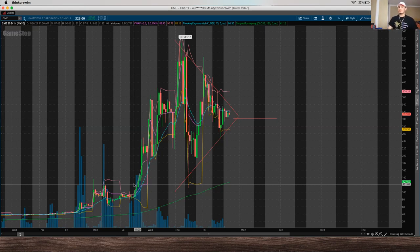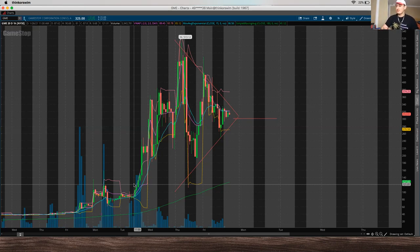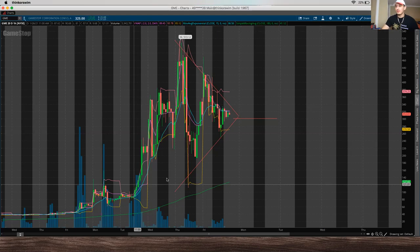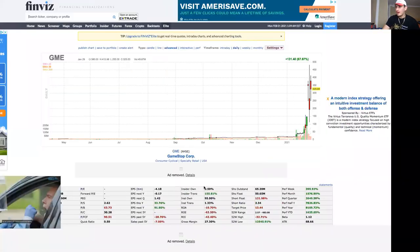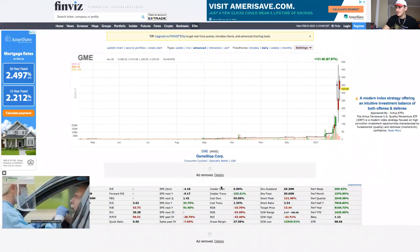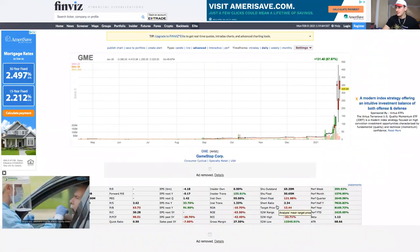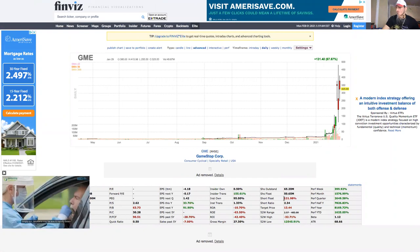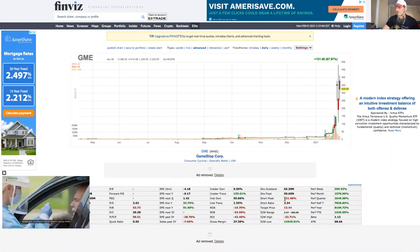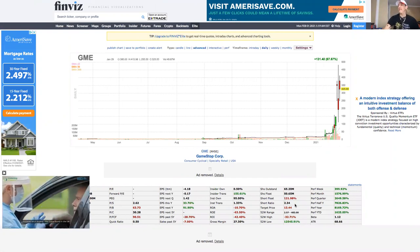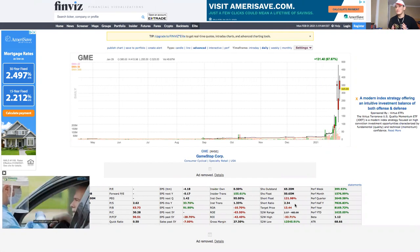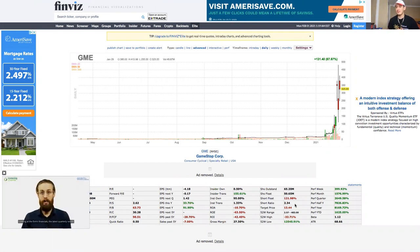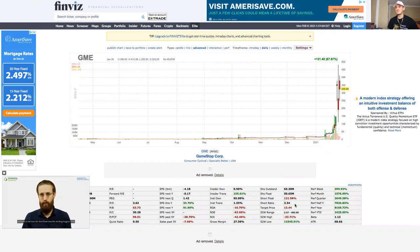So basically there was a negative 40% short flow on GameStop. As of right now, it's negative 122%. And what this means is that 122% of the shares available to the marketplace is currently being shorted. And this just means a lot of money is being involved.